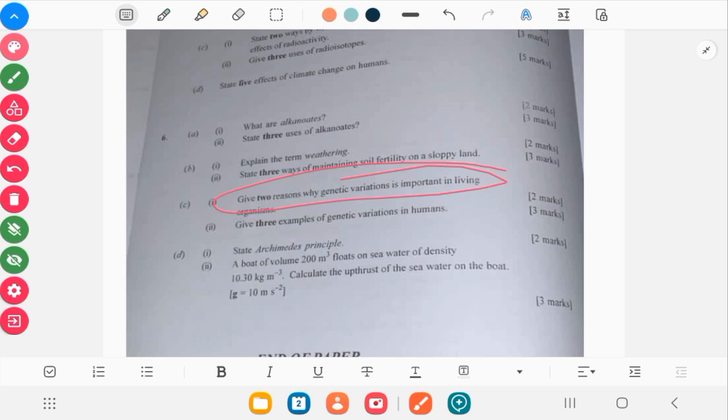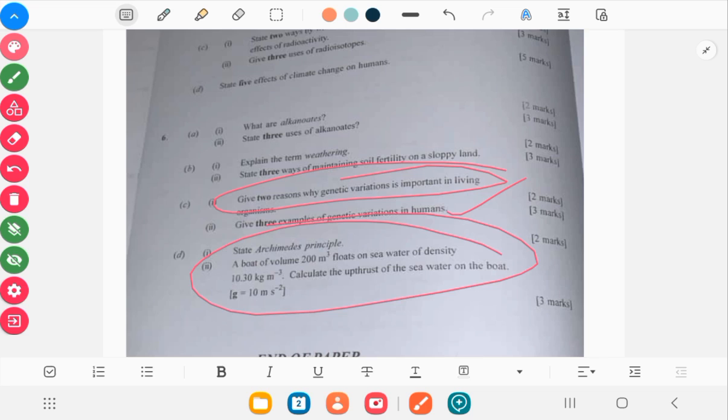You have another previous question which is related, weathering and soil. You have genetics here, then you have the Archimedes principle, that's your physics part. Okay, so stay tuned for the solution on the WASSCE 2022 integrated science.